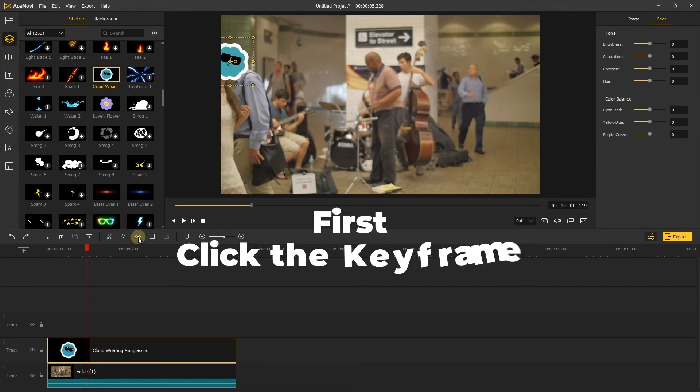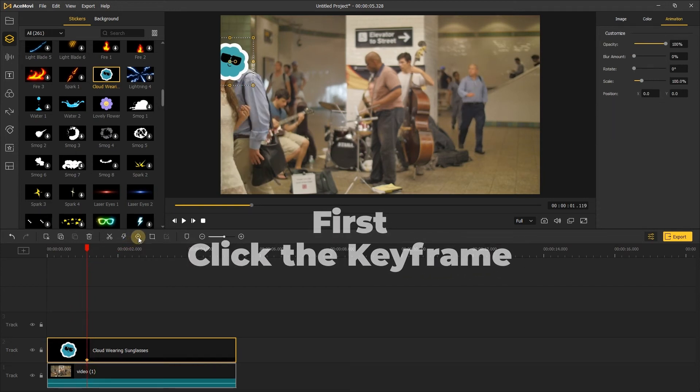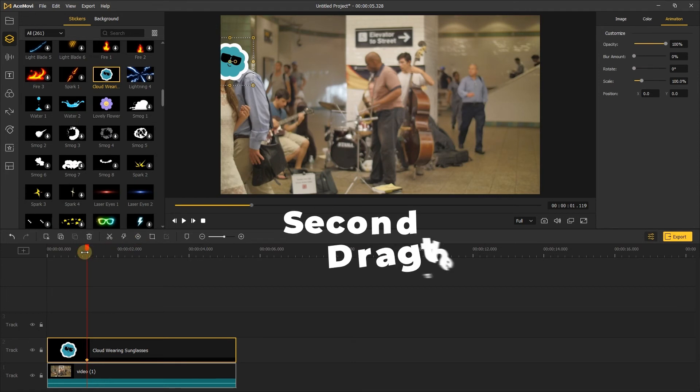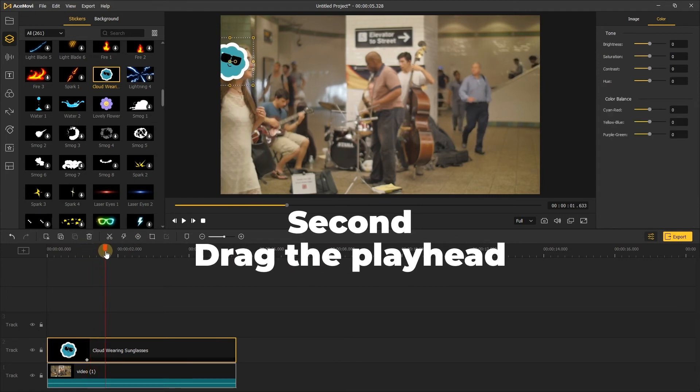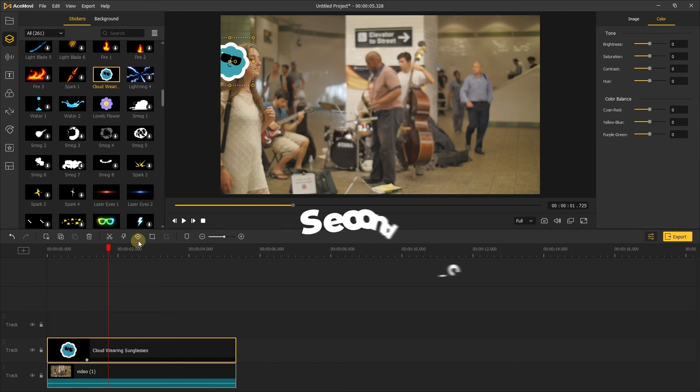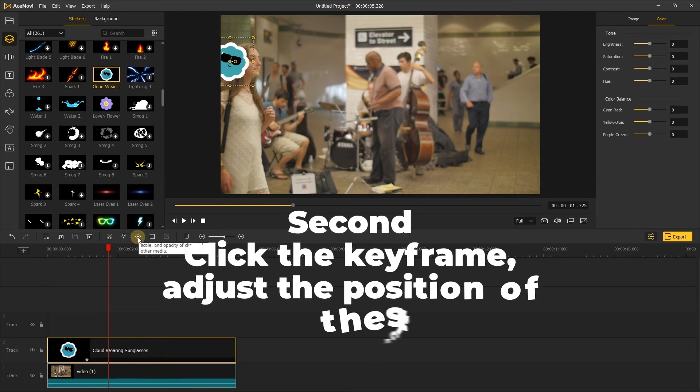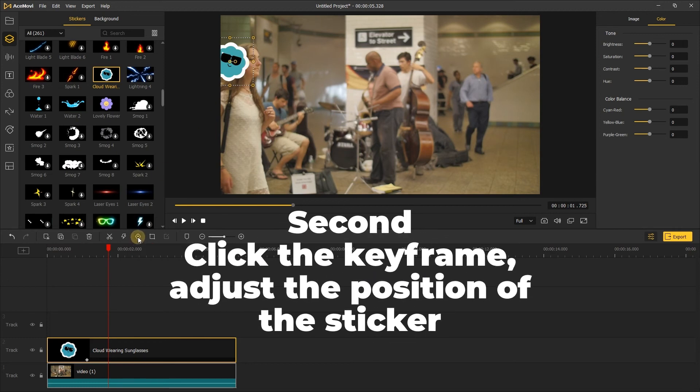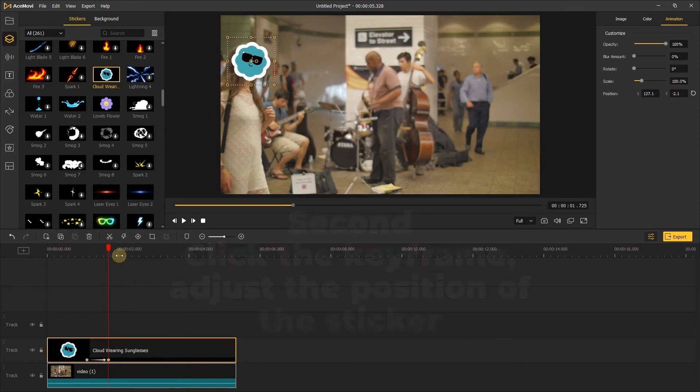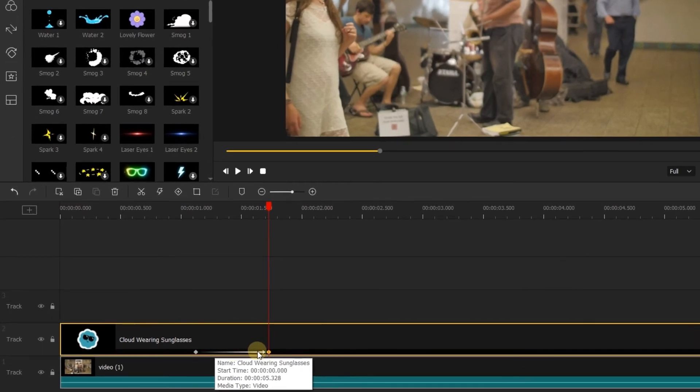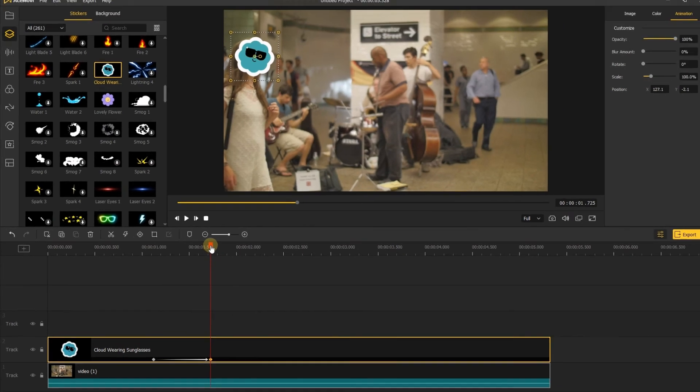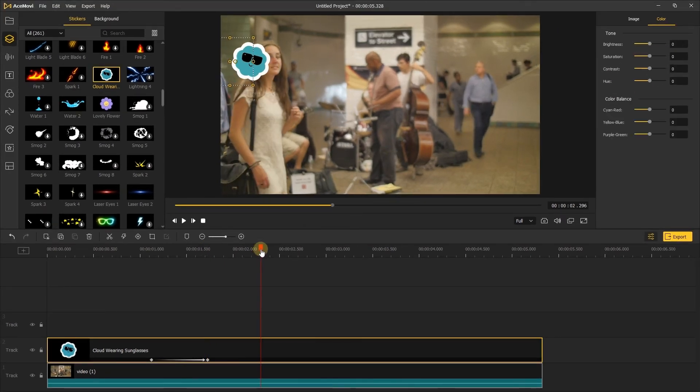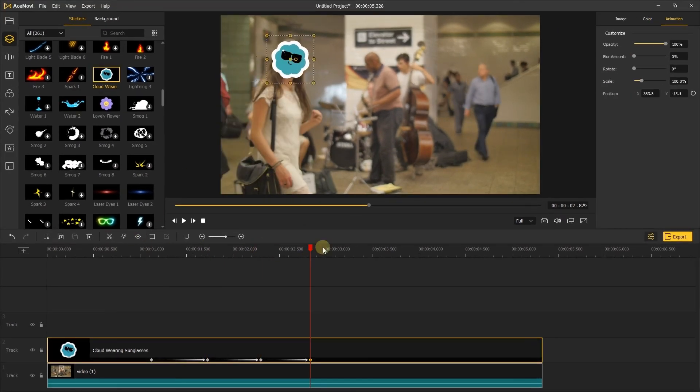First, let's click the keyframe. Second, drag the playhead to the place that the sticker can't cover the face completely. Thirdly, click the keyframe and adjust the sticker position to cover the face. When you move the position of the sticker, there will be a line between two keyframes, and the sticker will move with the face. Then repeat the above second and third steps.